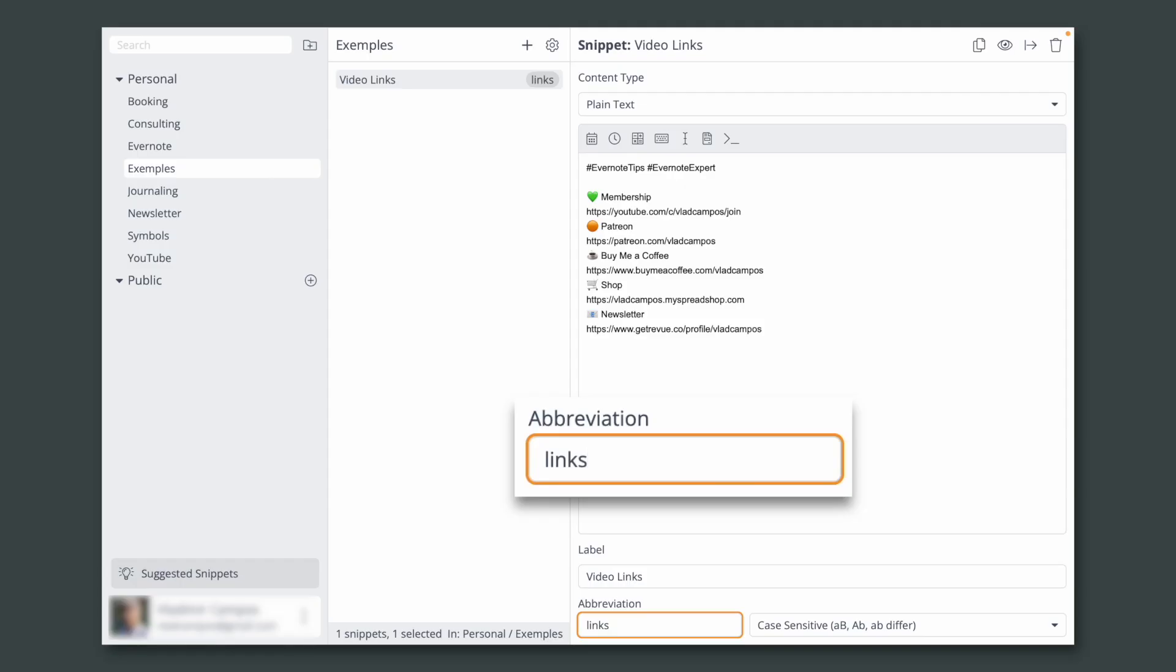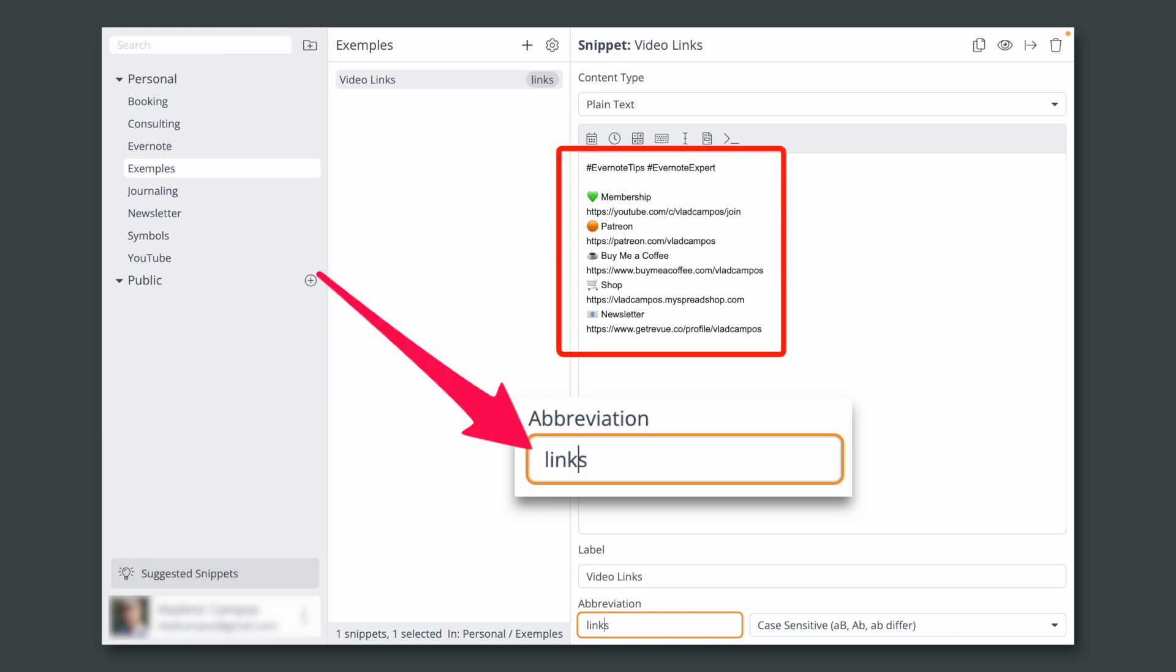You can imagine that I will use this word many times during my life and every time I type links, it will expand the text above. That's why I usually add the slash before the words. This will make it a unique word.